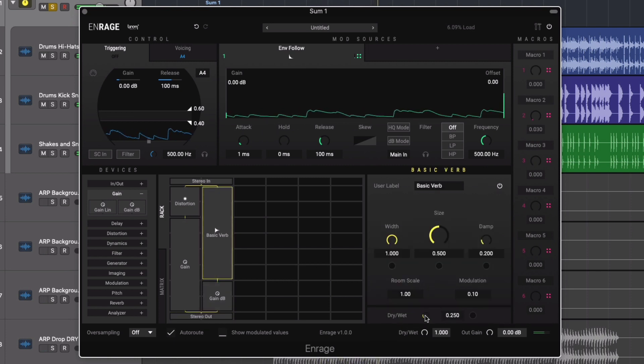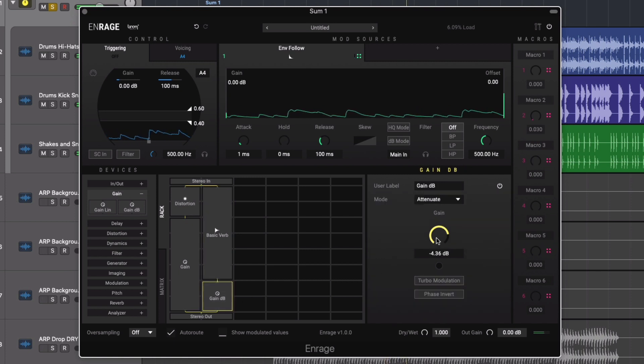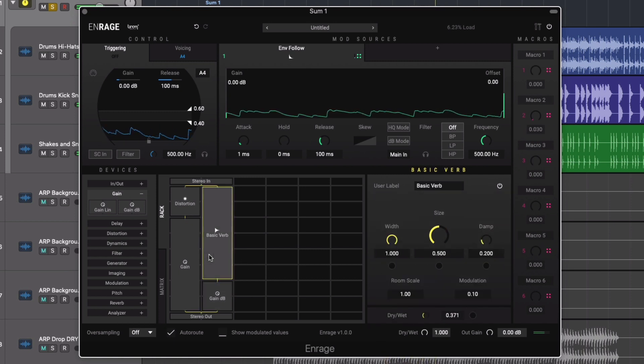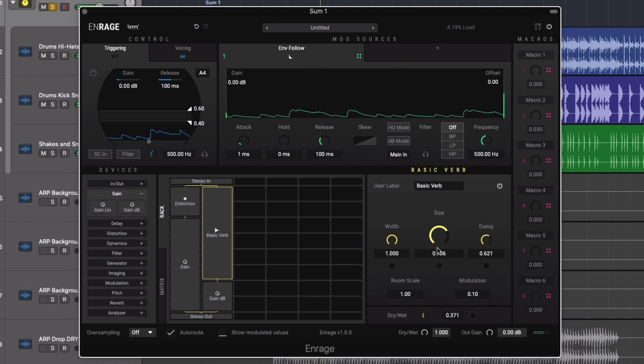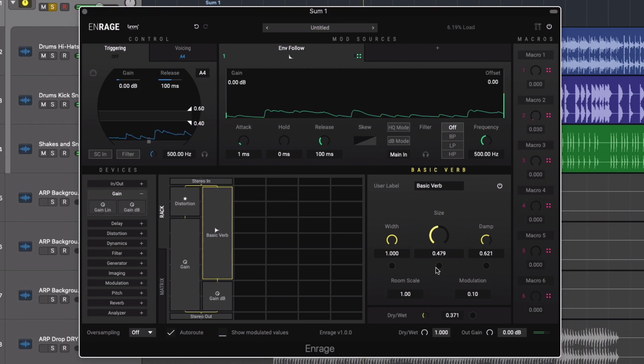The dedicated gain devices along with the effects dry wet controls will help balance the audio effects, especially useful when you begin stacking up multiple effects devices in more complex routing systems.